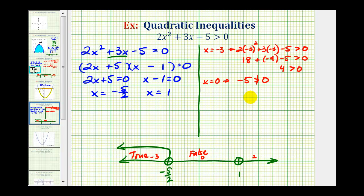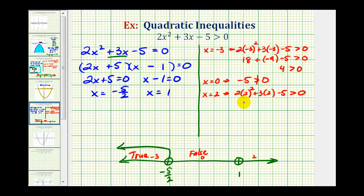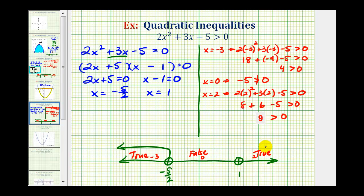Now we'll test x equals 2. We have 2 times 2 squared plus 3 times 2 minus 5 greater than zero. 2 squared is 4 times 2 is 8, so we get 8 plus 6 minus 5, which is 14 minus 5 equals 9. Since 9 is greater than zero, the interval on the right is also part of our solution. So this graph is the solution to our quadratic inequality.